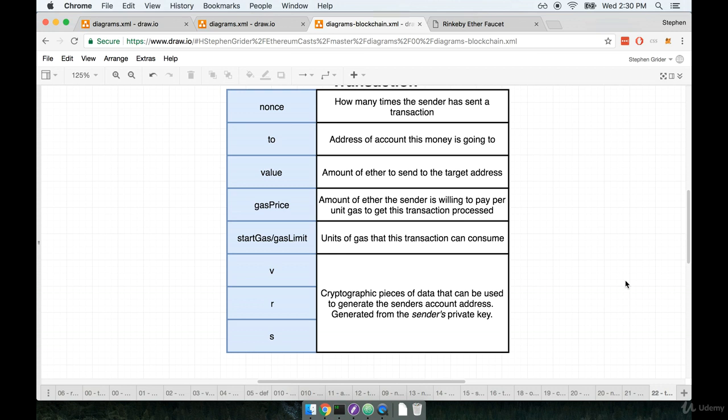But as a summary, I can essentially tell you that these VRS properties are generated by the sender's private key. So the sender will take their private key, they generate these three values, and those three values can then be used to generate the account address of the person who is attempting to send the money.